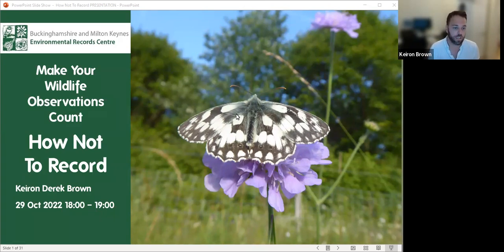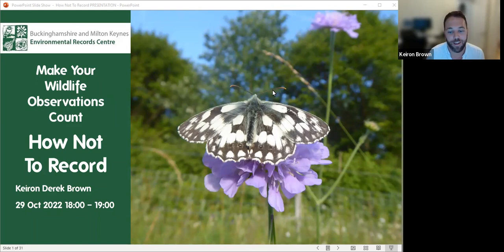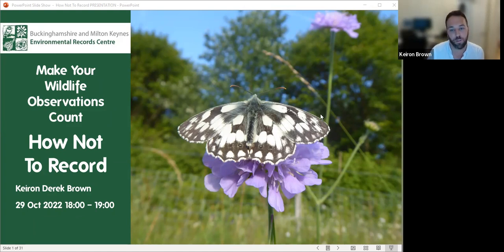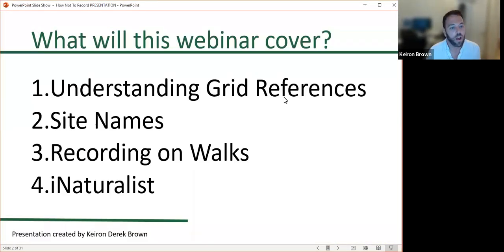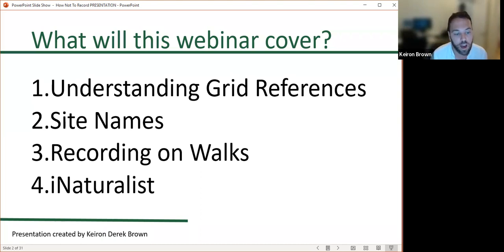Quite often, when data managers like myself at Buckingham and King's Environmental Records Centre receive the data, there are certain things that go wrong fairly often. The four topics I'm going to cover this evening are: understanding grid references, site names, recording when you go on a walk, and iNaturalist.